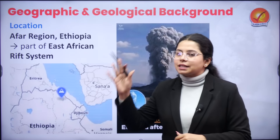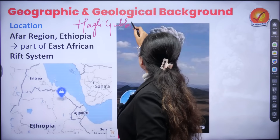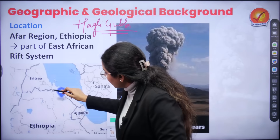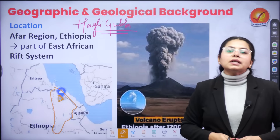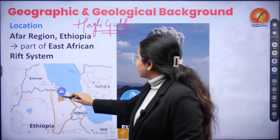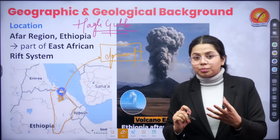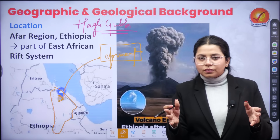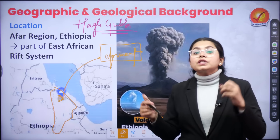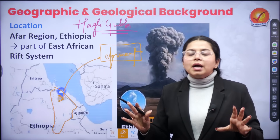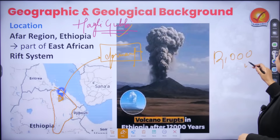This volcanic eruption has taken place in the Haile Gubbi volcano, specifically located in the Afar region in northern Ethiopia. This was a dormant volcano. When talking about volcano types based on eruption frequency, they are broadly categorized into two: active volcanoes, which frequently erupt, and dormant volcanoes, which have not erupted for a very long time or in recent known times. Haile Gubbi was a dormant volcano which has erupted stunningly after 12,000 years.